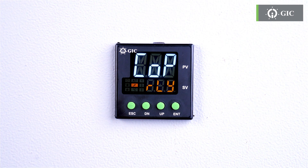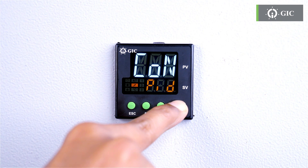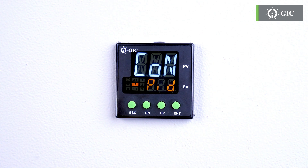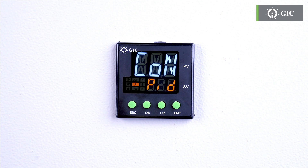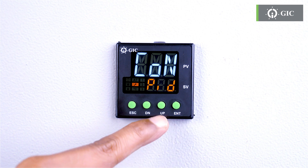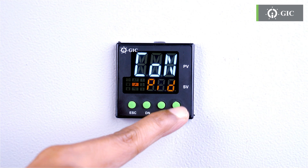Next, you will see the COP action. As we are using relay as our output, no need to change. Next, you'll see the CON action with PID displayed. We're using PID, so no need to change the menu. If you want to select on or off mode, just press the up or down key. Then press enter to save and move to the next parameter.